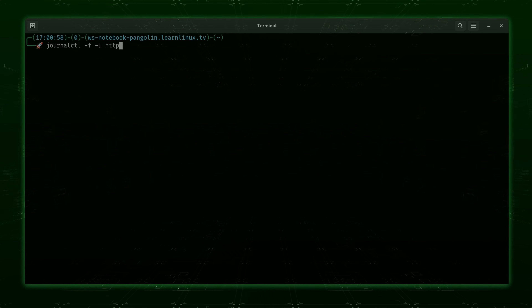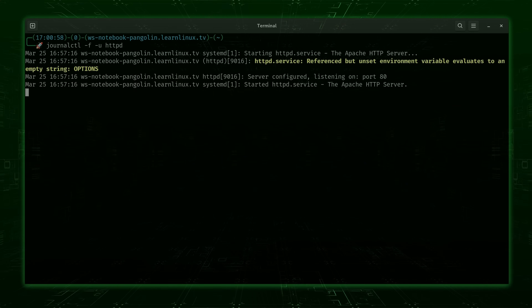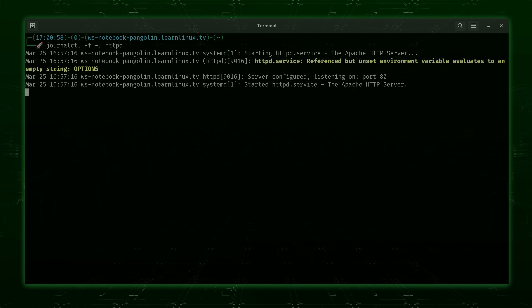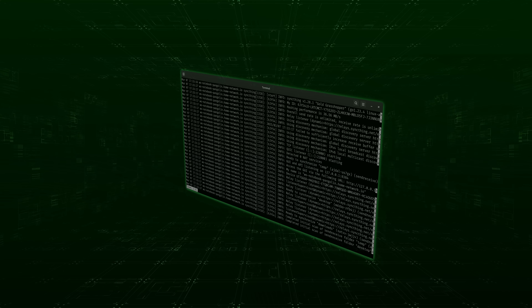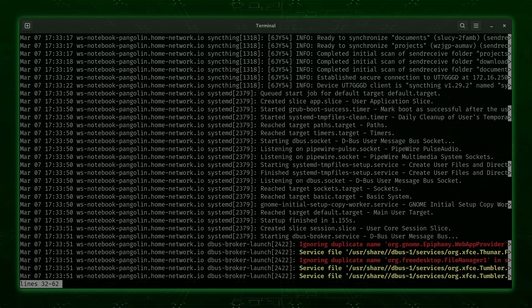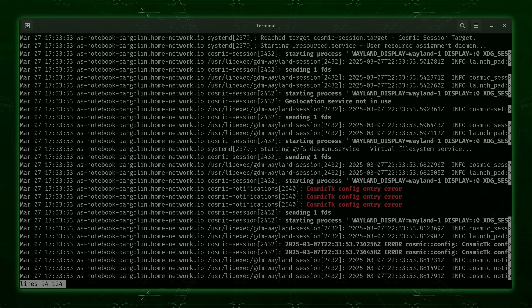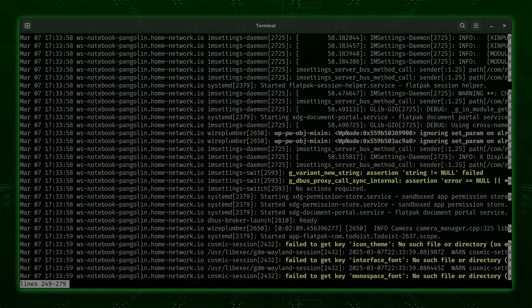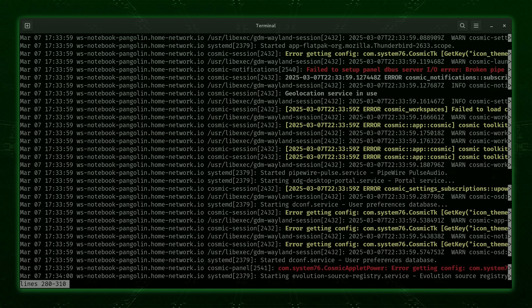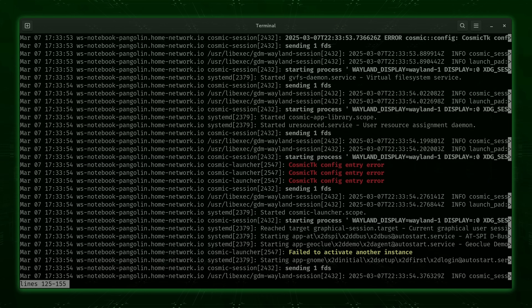In this episode in particular, what we're going to do is cover the journalctl command. With journalctl, we can view important log files while we troubleshoot something. We can view all of our logs all at once, or we can focus in on a particular service. We can even view log files in almost real time, which is really cool. It's extremely useful, and we're going to learn the basics of journalctl as well as some of its most important options in this video.